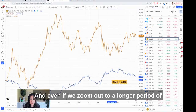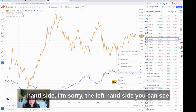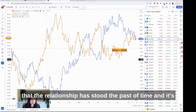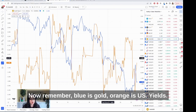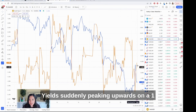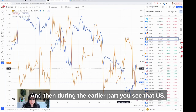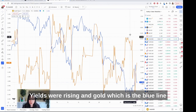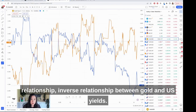Even if we zoom out to a longer time period, you can see that the relationship has stood the test of time and is also applicable on a short-term basis. On the one-hour chart — blue is gold, orange is U.S. yields — in the very short term we have U.S. yields suddenly peaking upward and gold is melting down. During the earlier part, you can see U.S. yields were rising and gold was falling. There's a very strong inverse relationship between gold and U.S. yields.